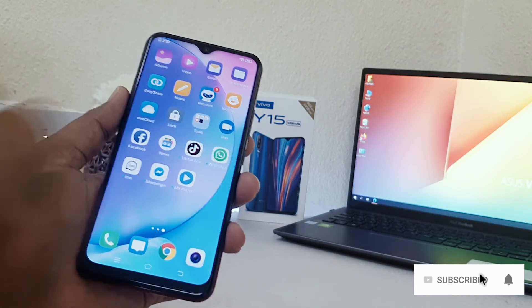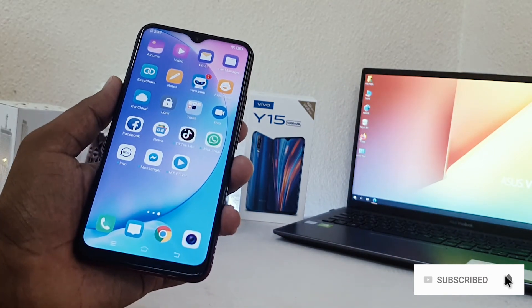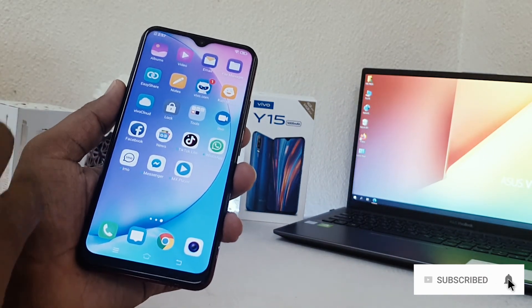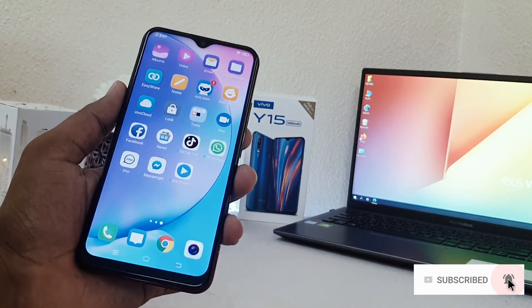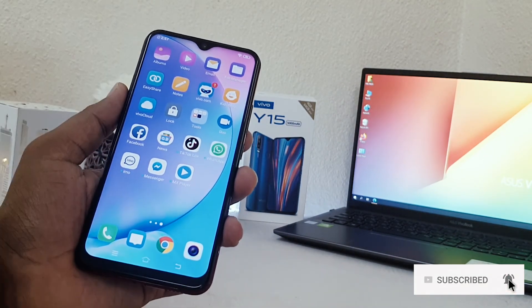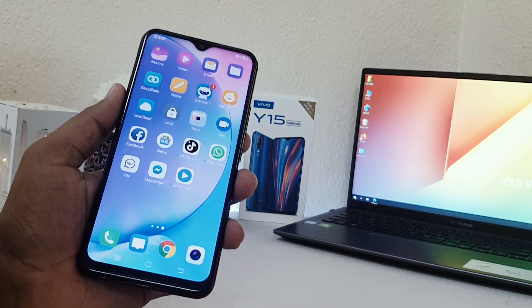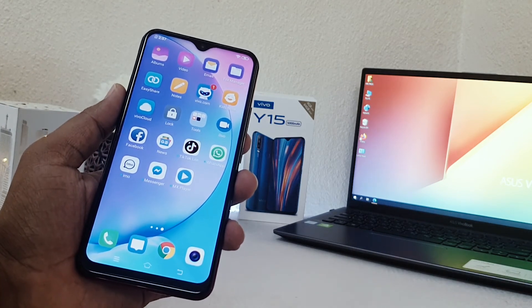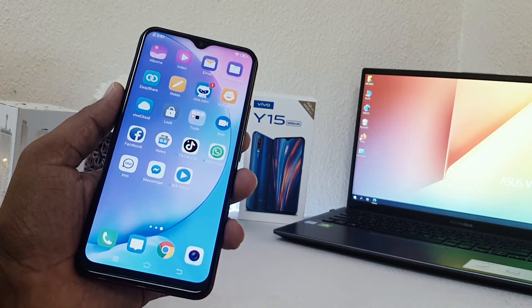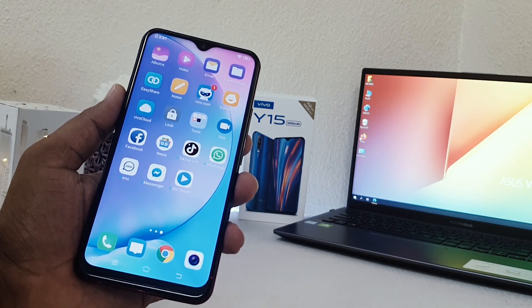So the second one will be deleted and the first one will remain. This is how you can easily enable and disable the dual app system on your Vivo Y15. That's all for now — thanks for watching my video, see you in the next one. Peace.